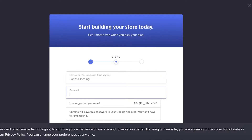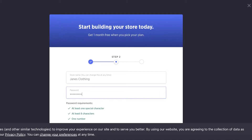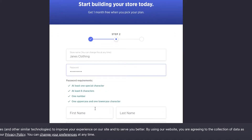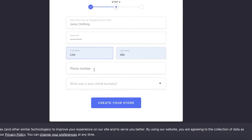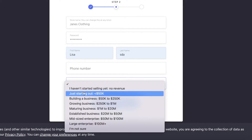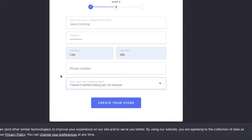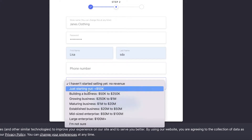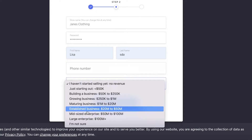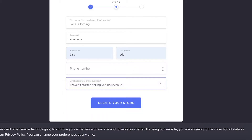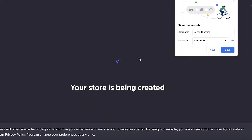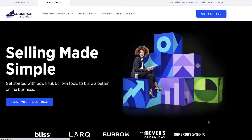You're going to add the password you want to use for your account, then enter your first name and last name. You're going to enter the size of your online business — so if you haven't started selling yet you can enter that, or if you already have an established business you can enter your profits accordingly, as this will give you a better experience on the BigCommerce platform. Then enter your phone number and your online store will be created in a couple of seconds.